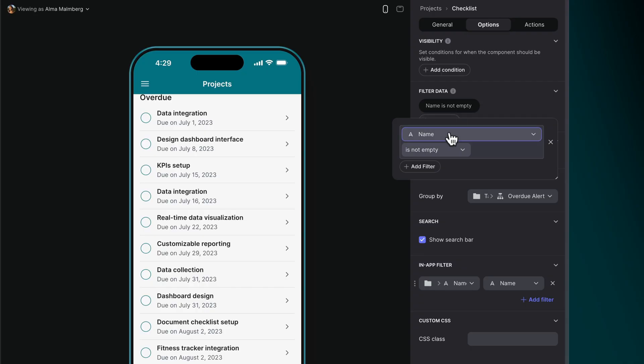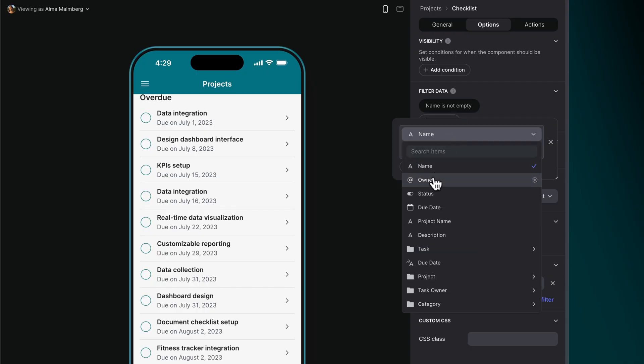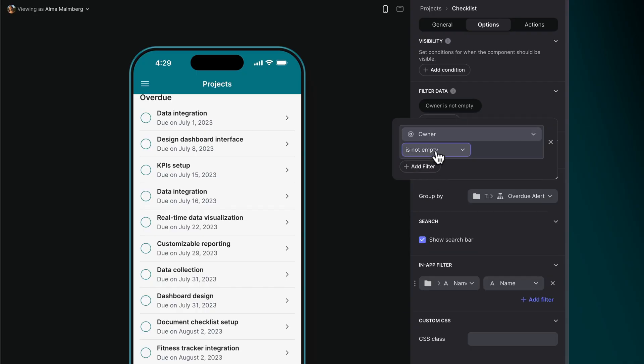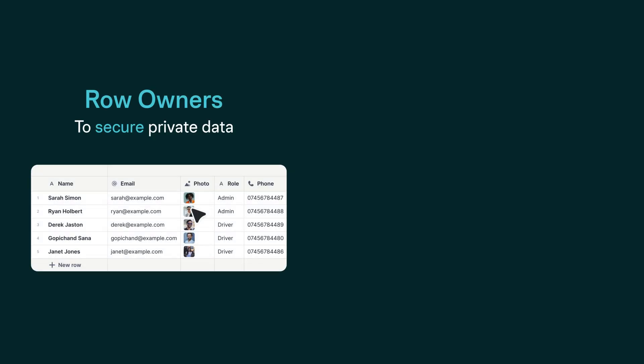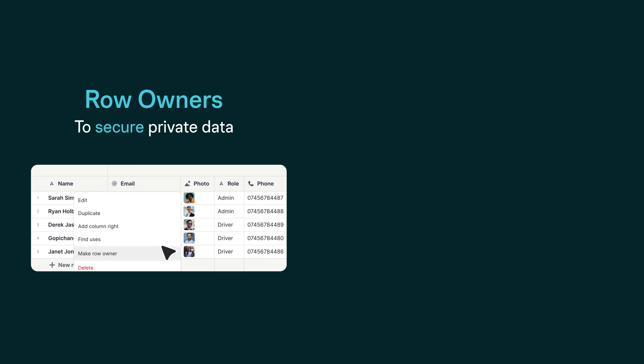Row Owners is similar to filtering a list by the signed-in user, but it has some important differences. Firstly, if your app has information that's private to certain users, then you should absolutely use Row Owners, as it's much more secure.